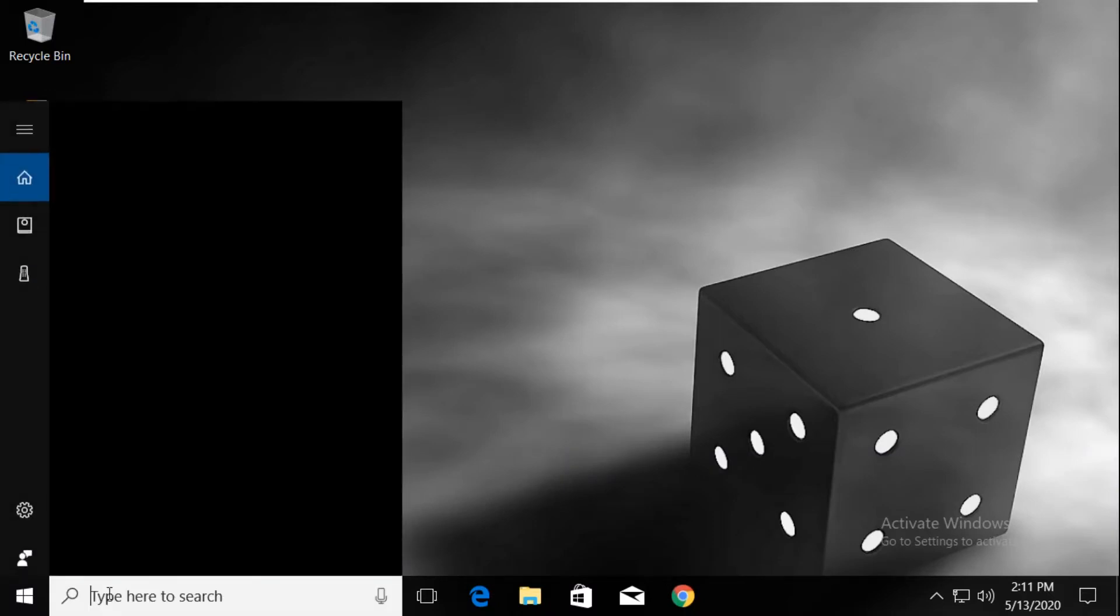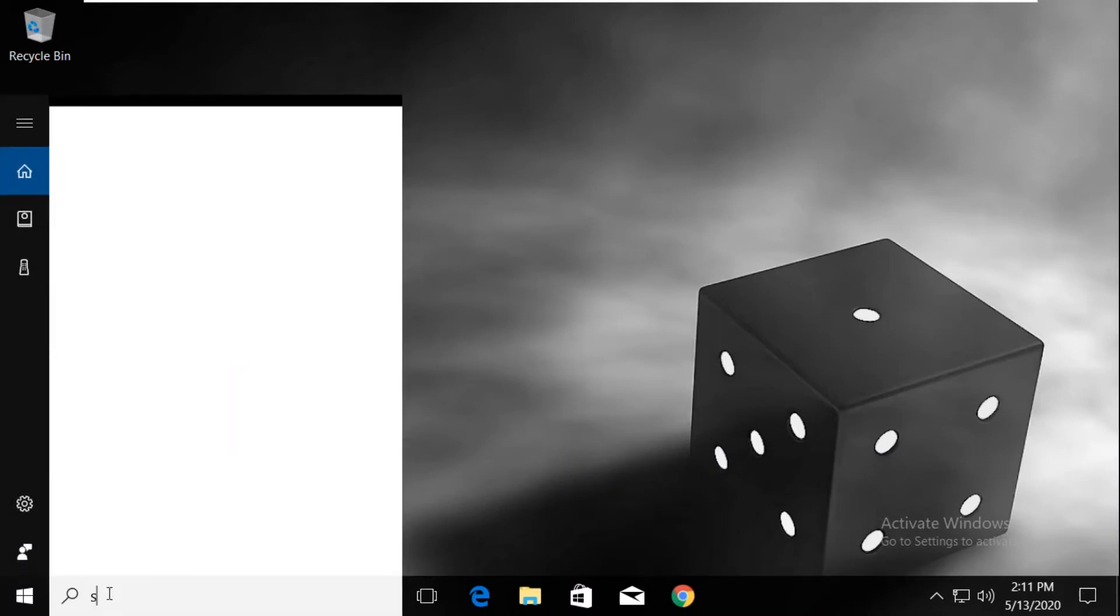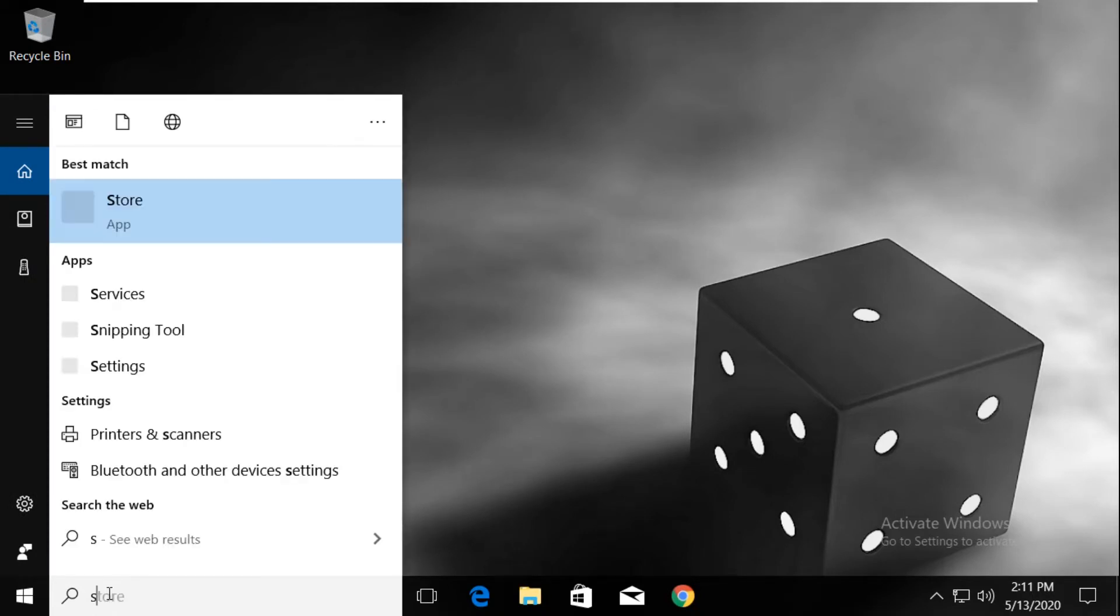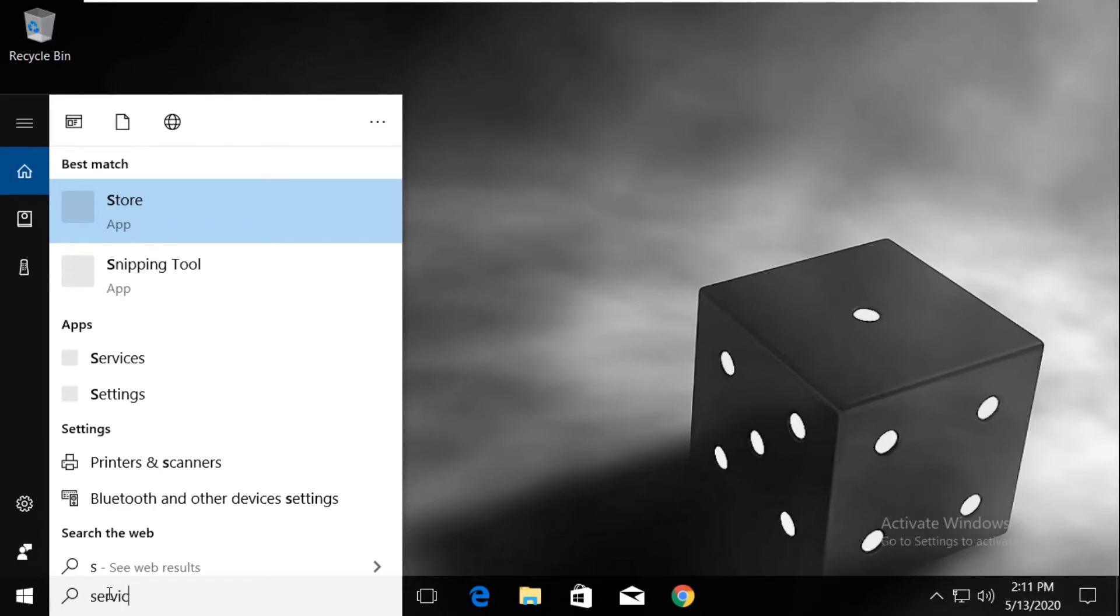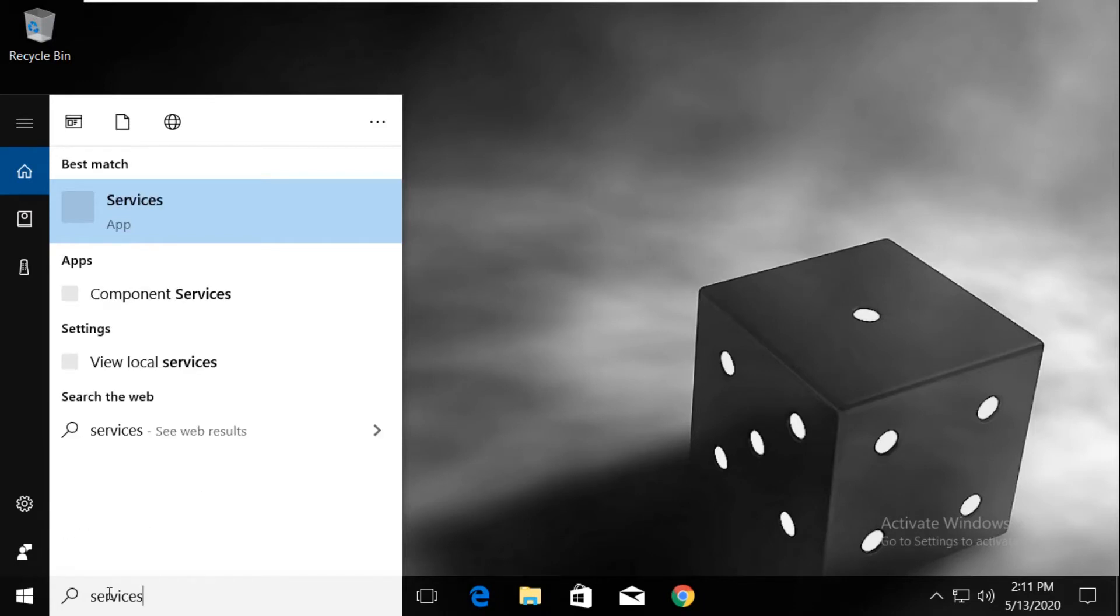In the first step, go to the search bar and type 'services'. From the search results, click to open it.